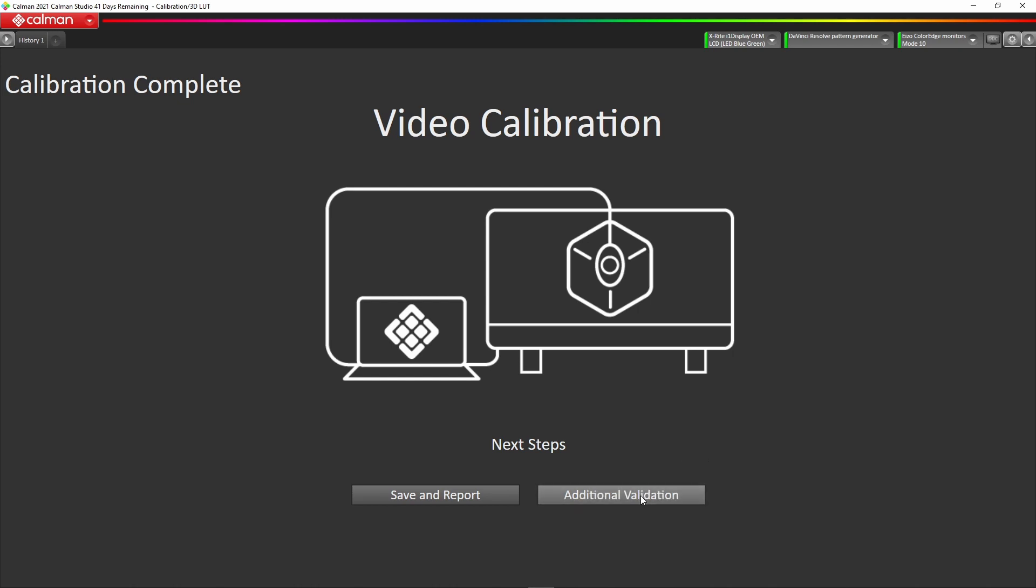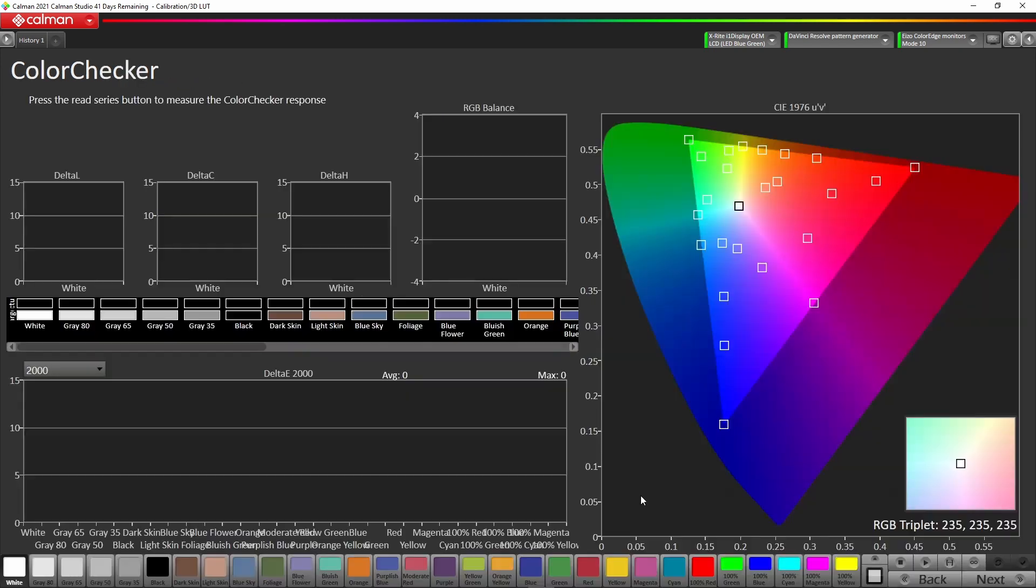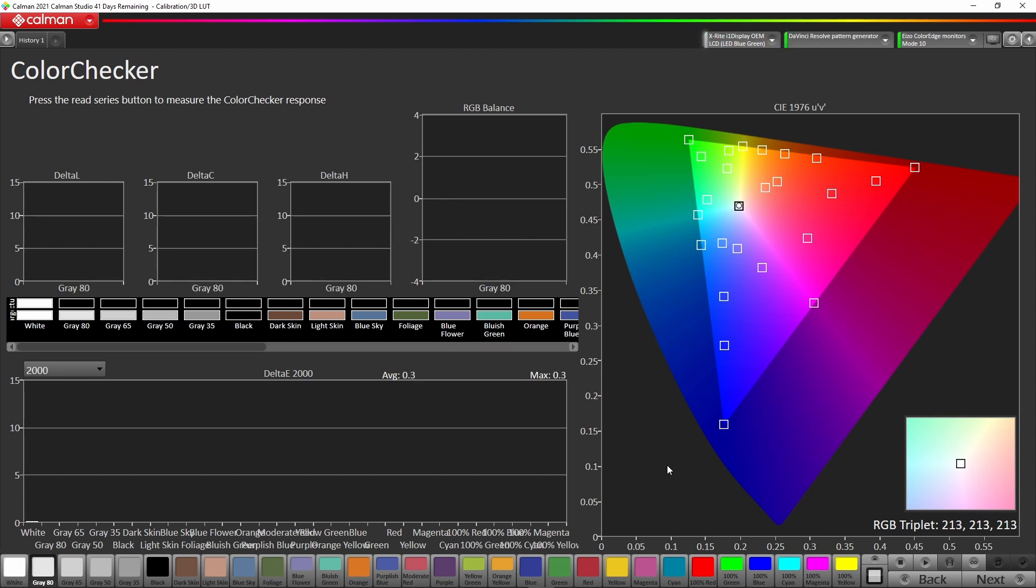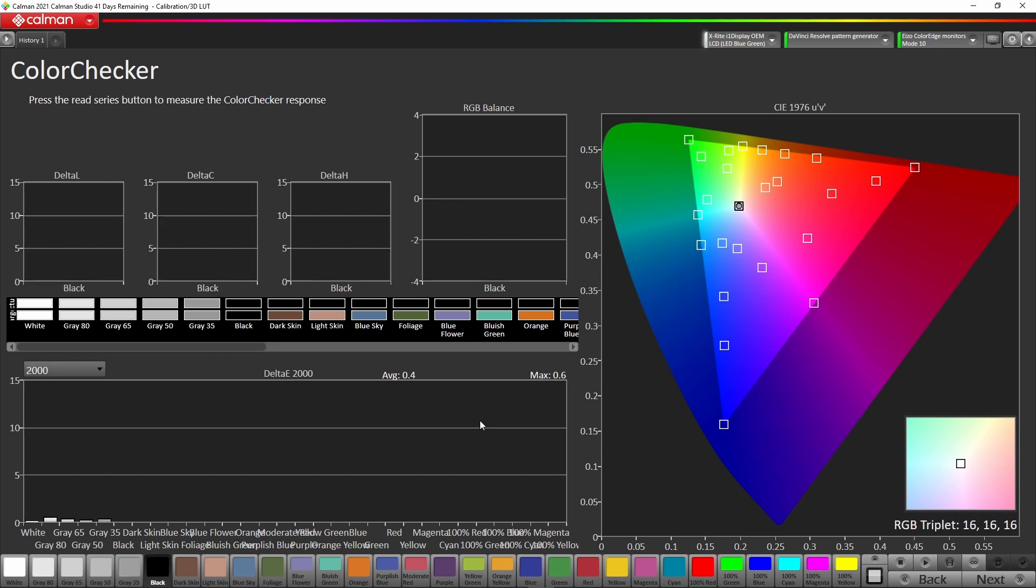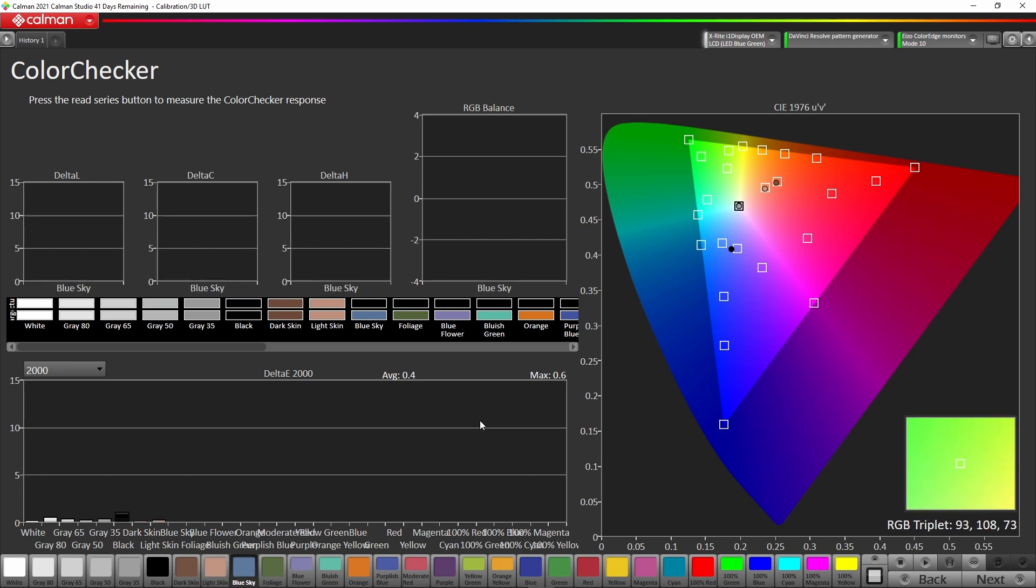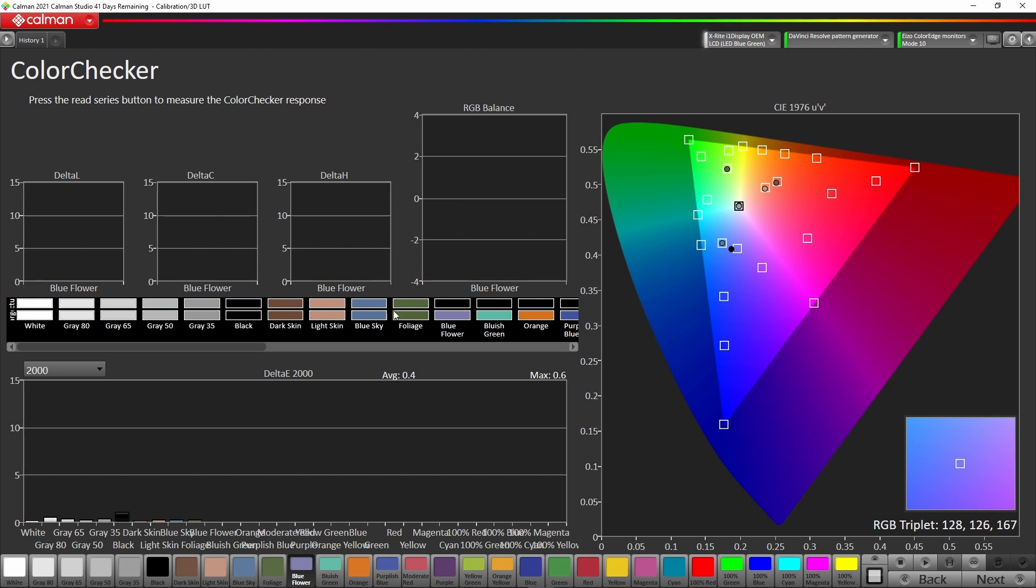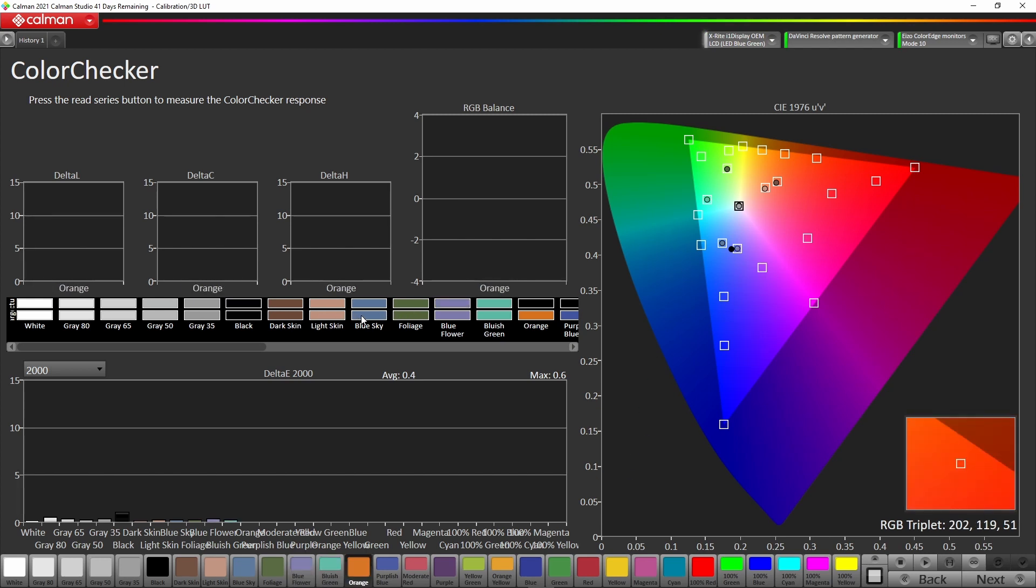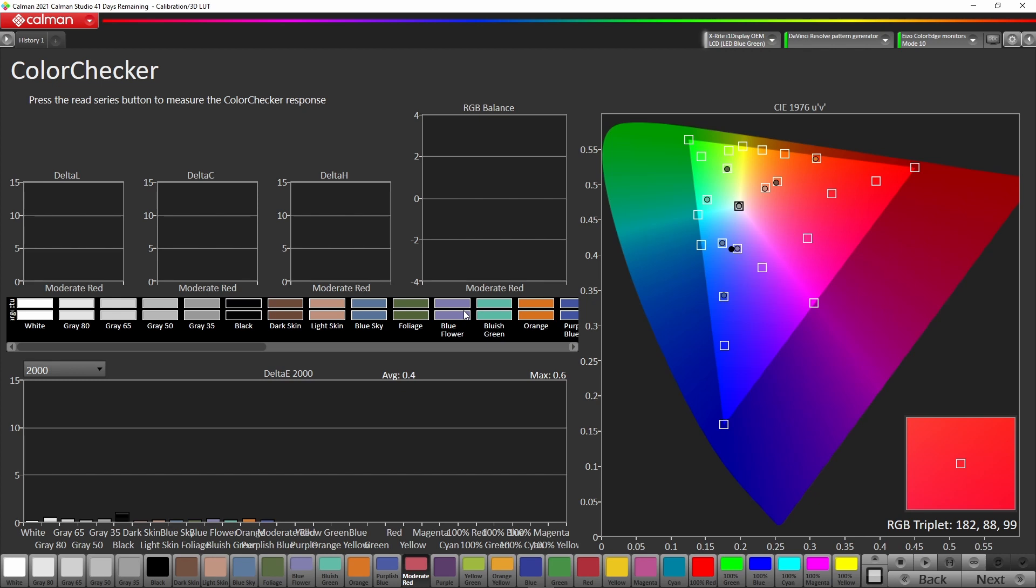The first one you get is the color checker. Again, we can just read the series of that, and this will take a few minutes to do. You can see the grayscale building up here and giving you again the same delta Es what we would expect from the previous test. Here we have the various colors. Now we're looking at the color checker, which includes dark skin, light skin, blue sky, foliage. These are called memory colors, so they're very important to make sure they're accurate.